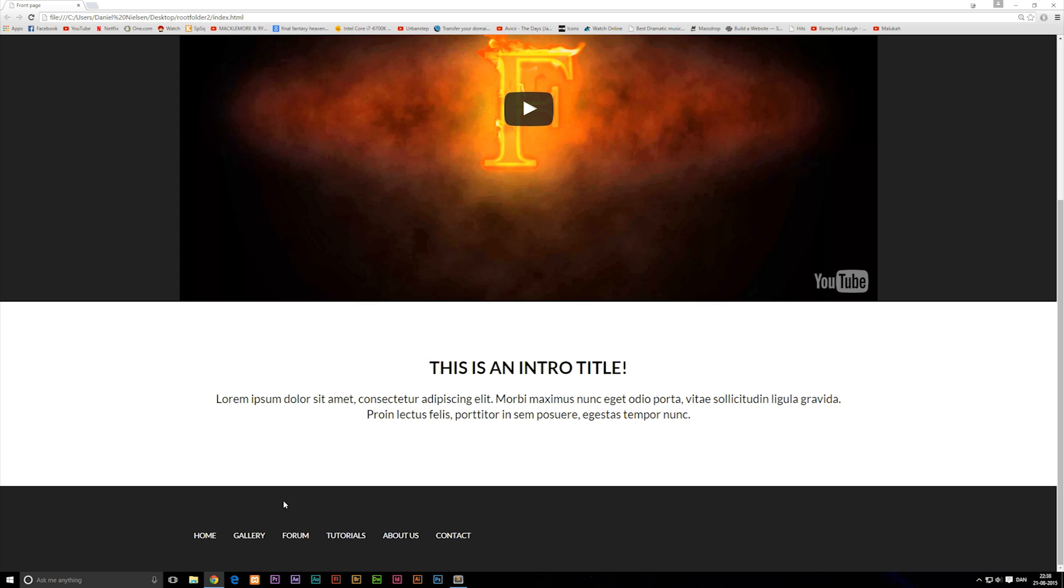So when it comes to creating this navigation, we could essentially also just put them underneath each other. We don't have to put them next to each other. But since we don't have as much content on our website so far, I don't see a lot of stuff we can put inside the footer. So let's just keep this for now.